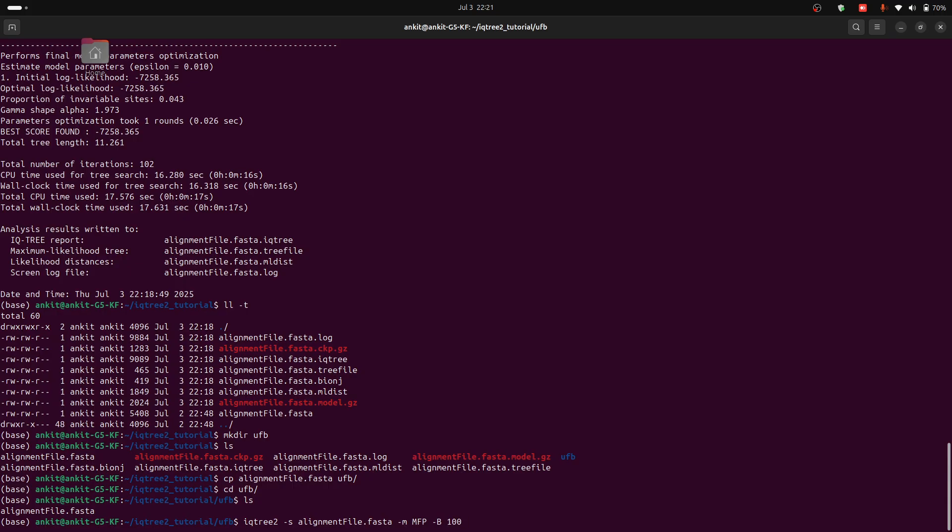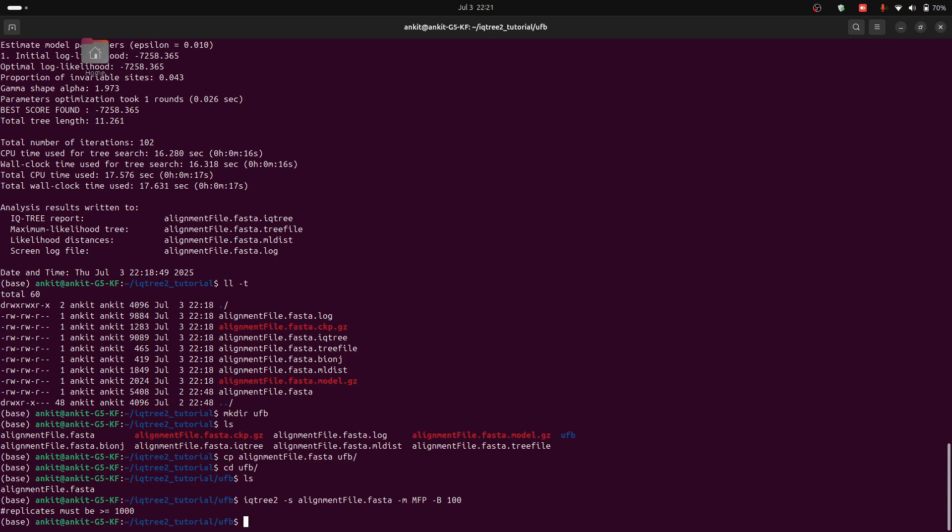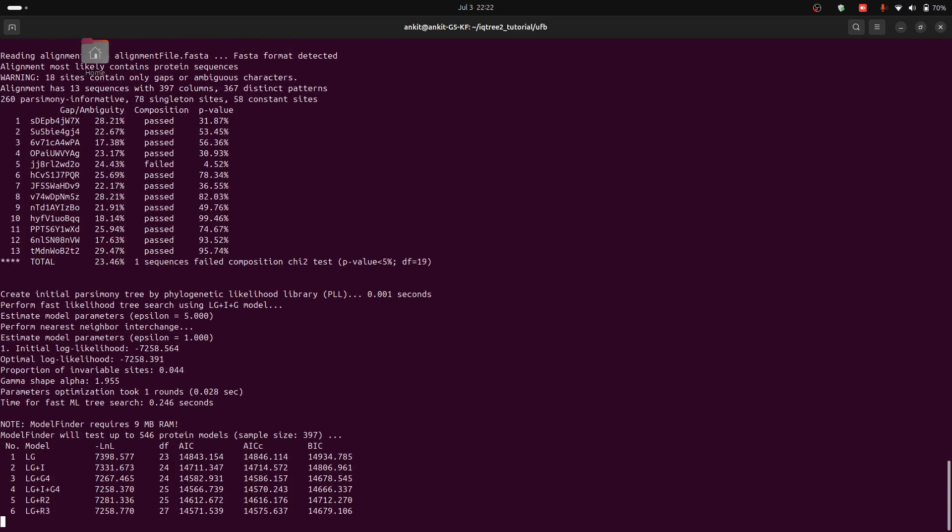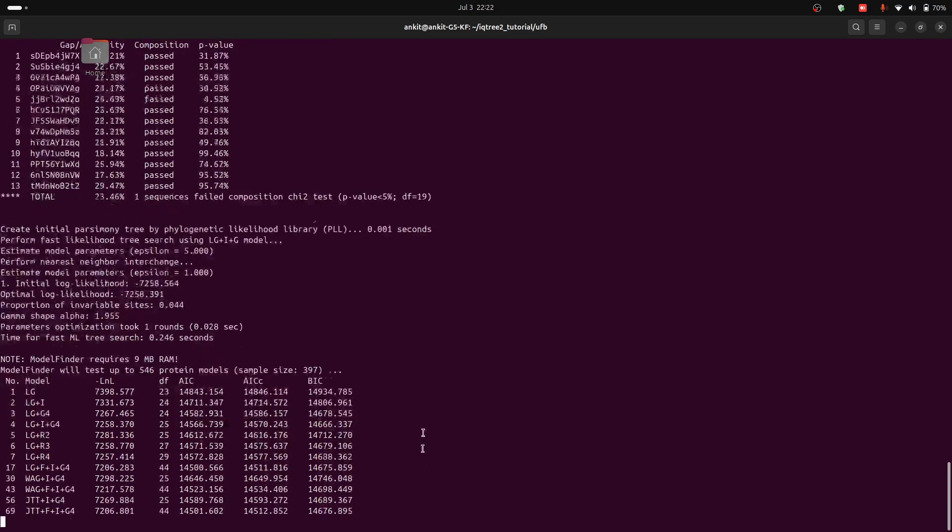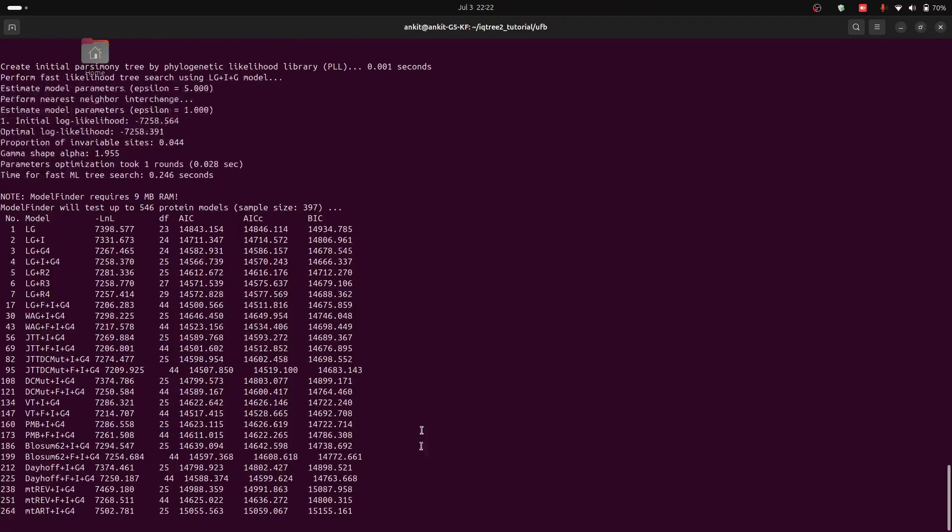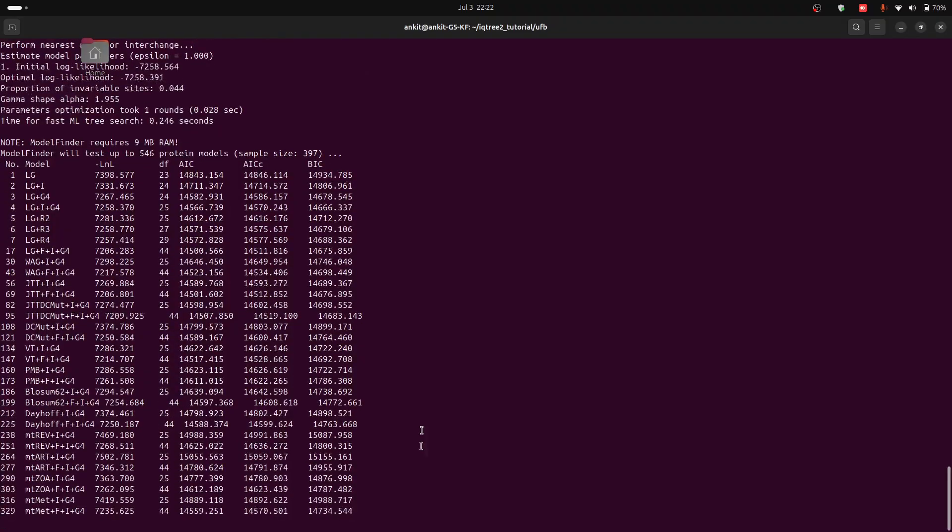For example, I want 100 ultra-fast bootstraps. So for that I write here -B and 100. Then press enter. And for ultra-fast bootstraps we should have at least 1000 bootstrap values or more. So now these are 1000 and press enter. Now again it will take some time to complete.